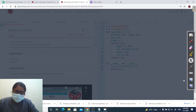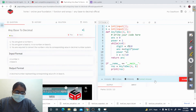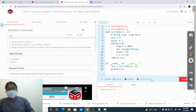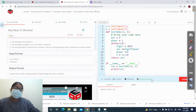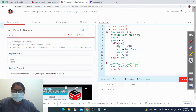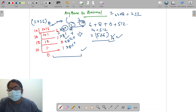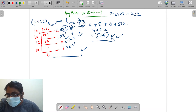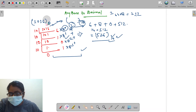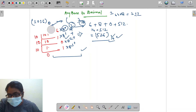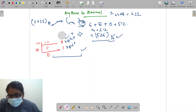Let's run this code. It has been accepted. Now let's submit it. It is showing correct answer — it is working fine for all test cases. So it is working, but let's take an insight into why it is working.